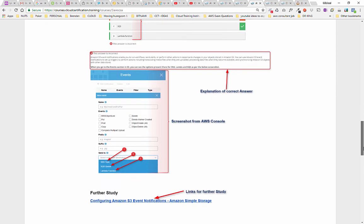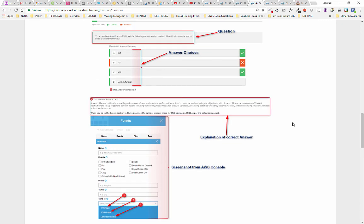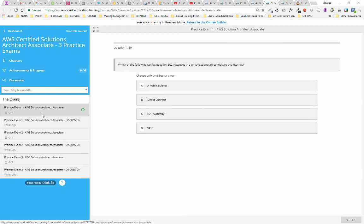I think it's better if we just go straight ahead and take you through one of the exams in real time. Here we are — there are three practice exams for the AWS Certified Solutions Architect. After each exam there's also a discussion, so if you have any questions about the exams, think anything's incorrect, or want general advice on a question, feel free to ask. If you pay for this, you're entitled to ask as many questions as you want.